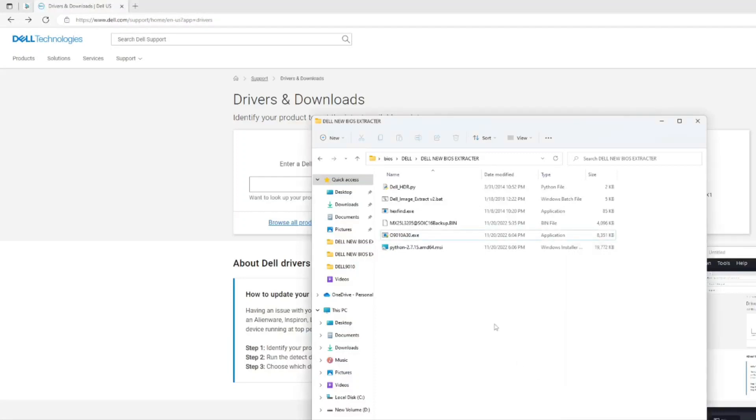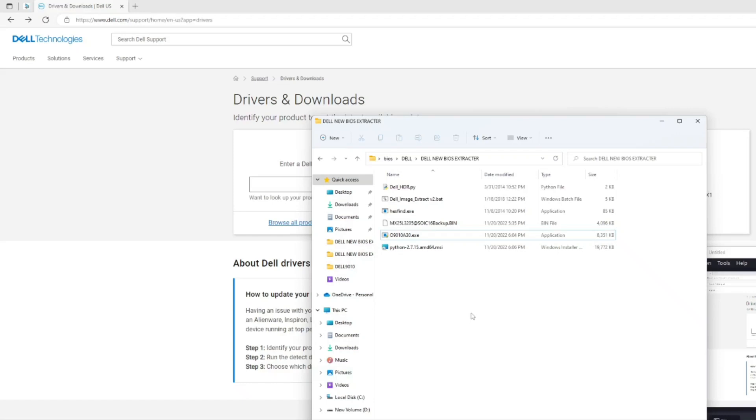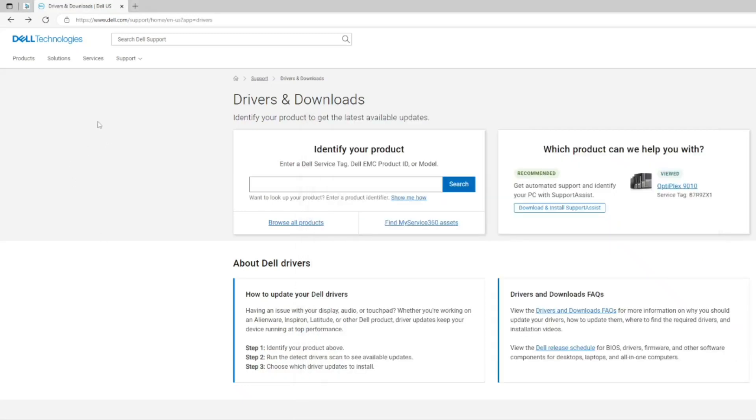Hello everyone, welcome back to my channel. Today I will continue talking about BIOS extraction from exe files from manufacturer websites. So today I will talk about Dell BIOS extraction. Here as you can see I have opened the Dell website and how do you find your exact BIOS.